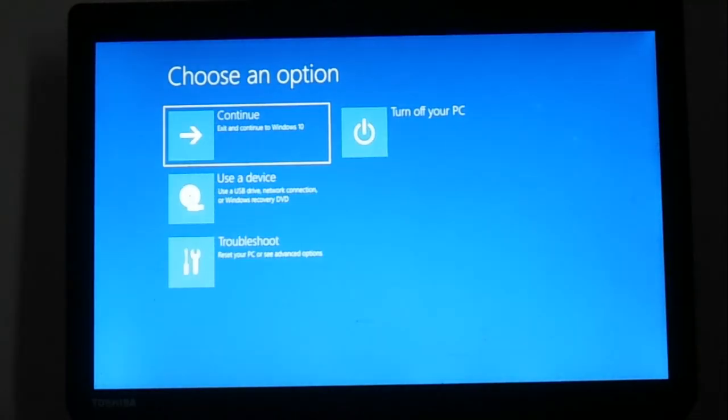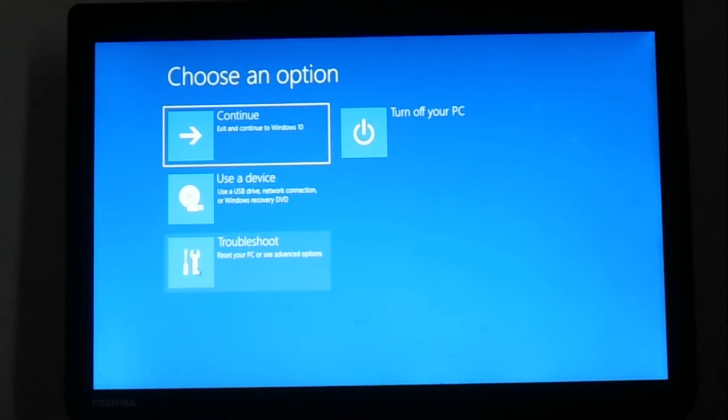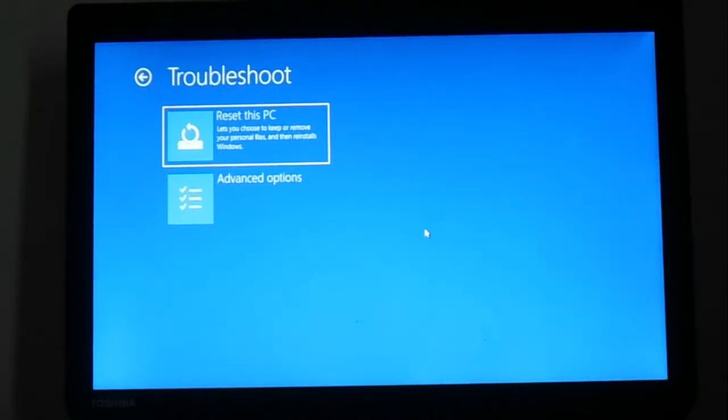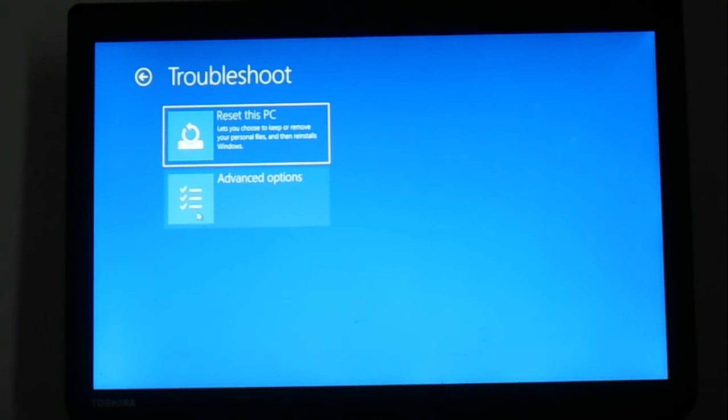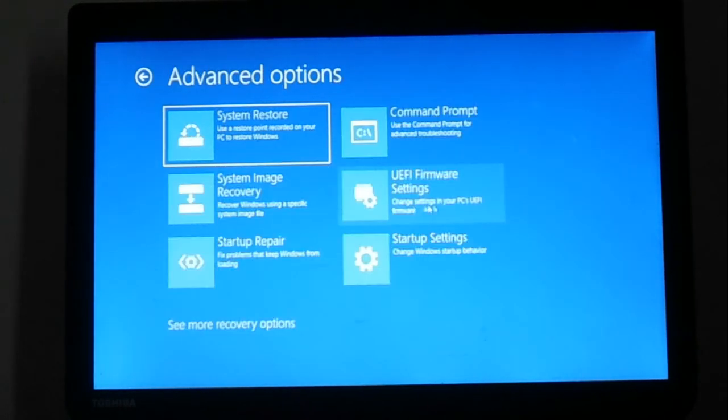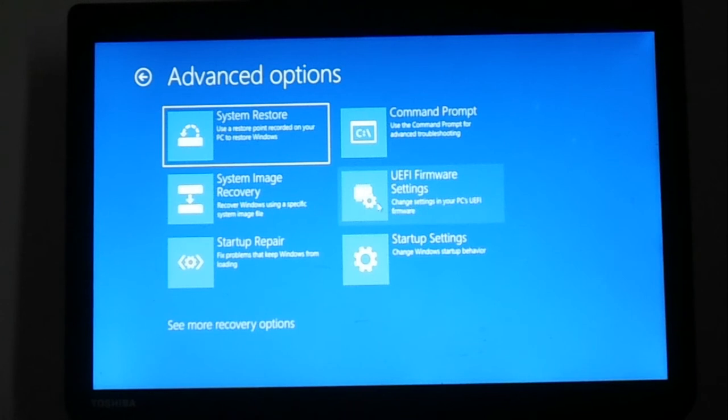Now what you're going to do is go to Troubleshoot, then go to Advanced Options, and click on UEFI Firmware Settings.